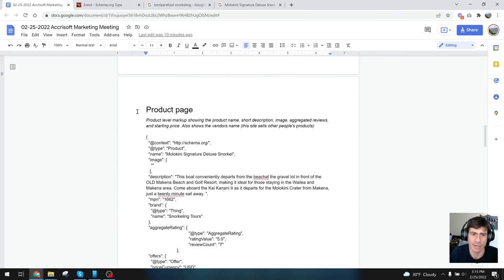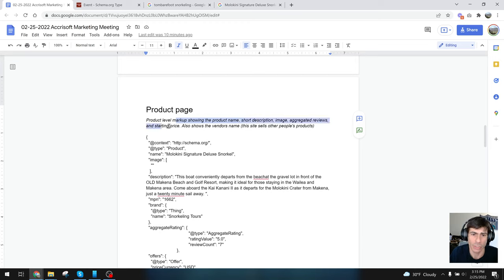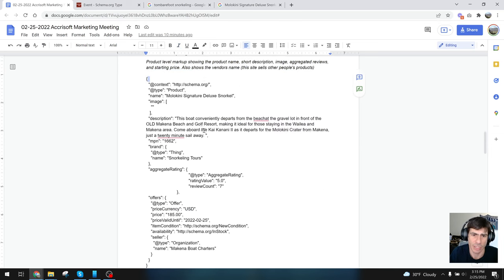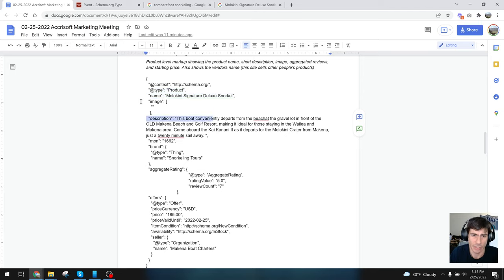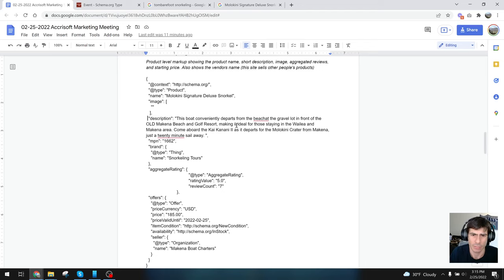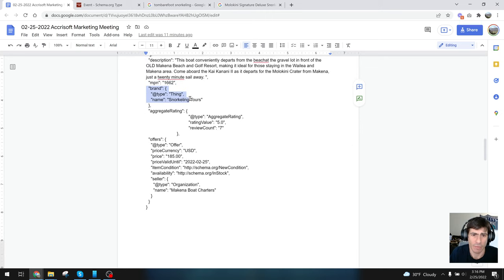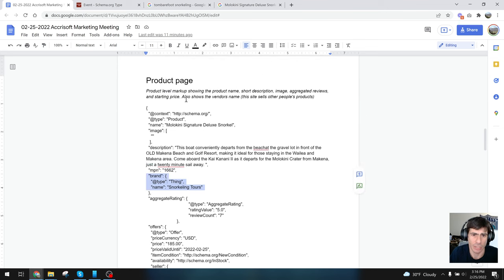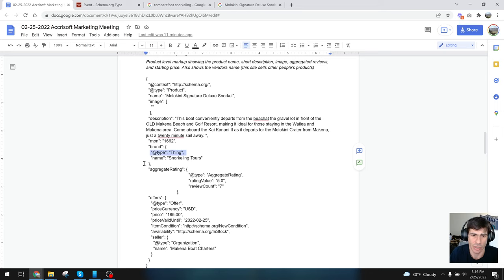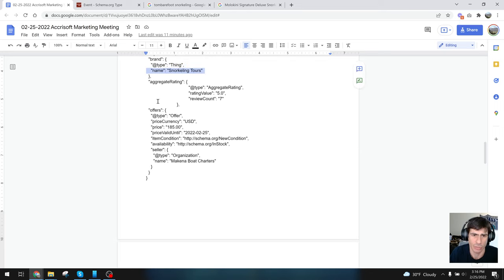Here's a product page: we show the markup, product name, short description, image, aggregate reviews, and only the starting price. In this case, we're showing a vendor name because we sell third-party vendors on this site. Product name, description—this one does not have an image, it's blank, the image would go right here, and you can actually have multiple images with commas separating them as you would with any JSON array. Here you go: description, then the short description, MPN number is like the barcode, so I just use the absolute identifier for that product ID. You can have a brand—it's a thing, obviously we're doing things, these aren't events. This is a product, it's a brand which is a thing, and it is snorkeling tours in this case. Then here's again aggregate rating.